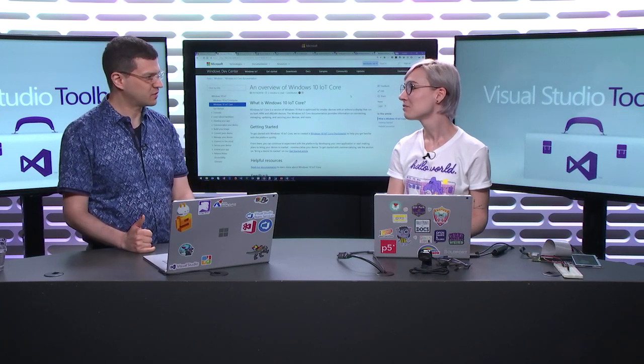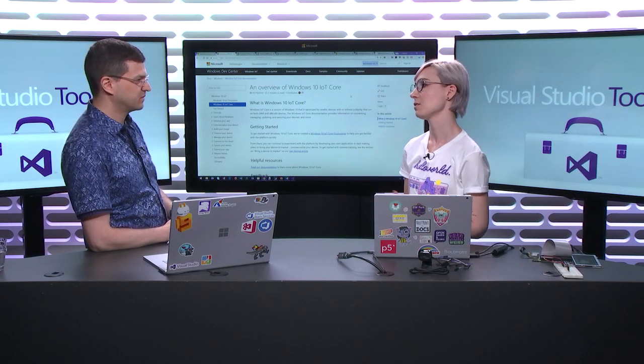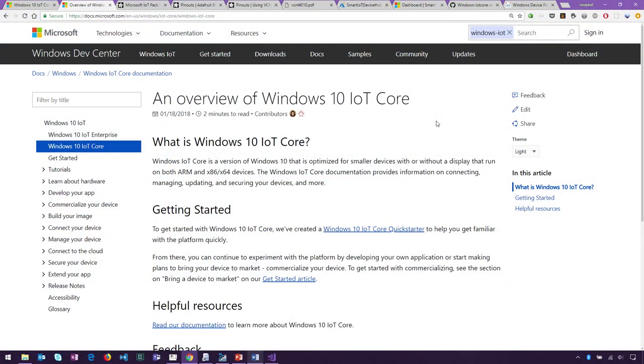We're happy to have you and we're actually going to do a series on Windows IoT development, and this is our first episode. So let's jump into it. What are we going to talk about today in this episode? Today we're going to start with the basics. We'll be talking about what Windows IoT Core is, because that's what we'll be using for this whole series, and just how it differs from regular UWP development, and also just how you can get started with it.